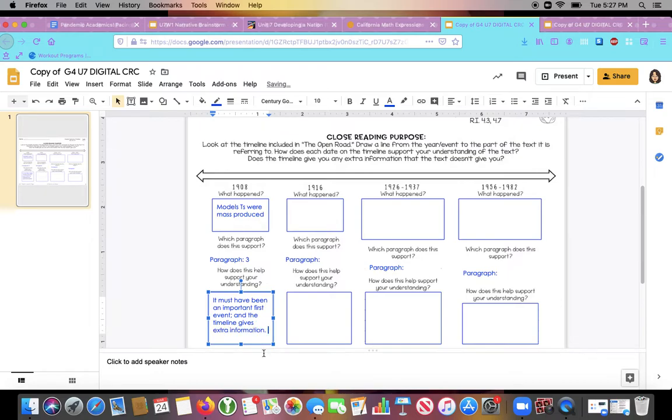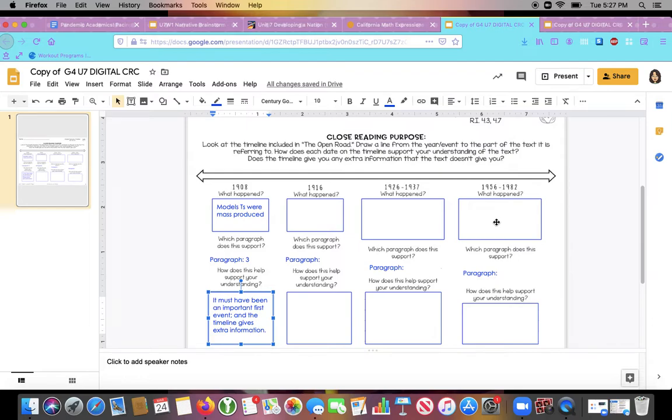So remember to pause to take time to write because I type much faster than you can write. So pause and hit play again. All right. So let's do one more together. And then you're going to do two on your own, just like we do in class.